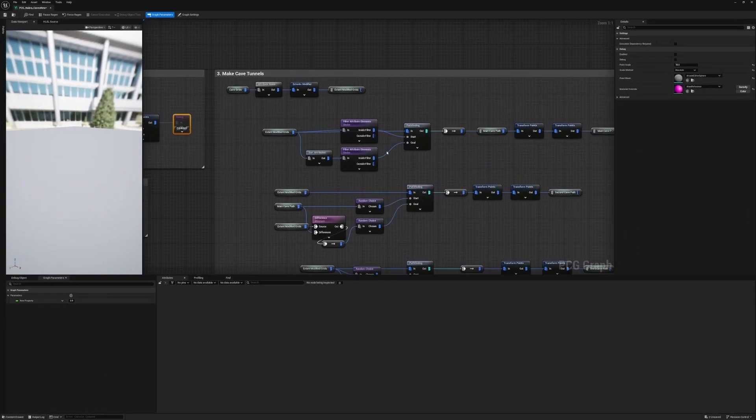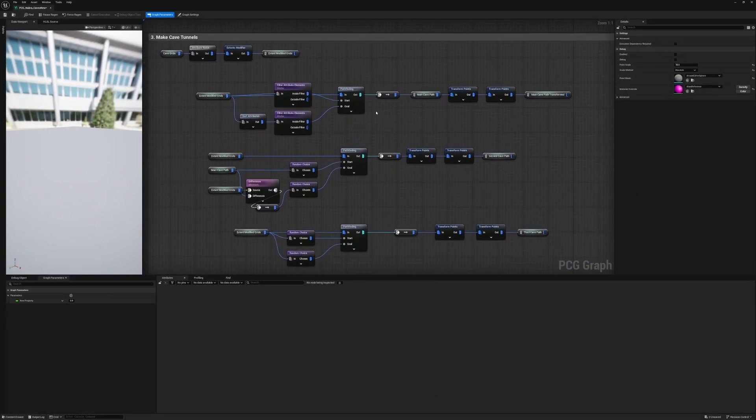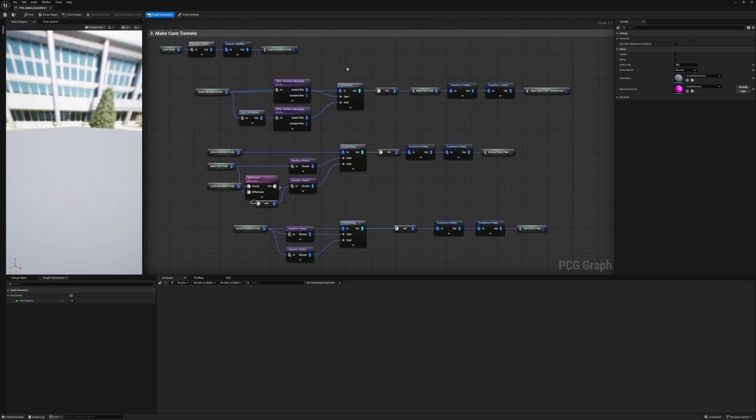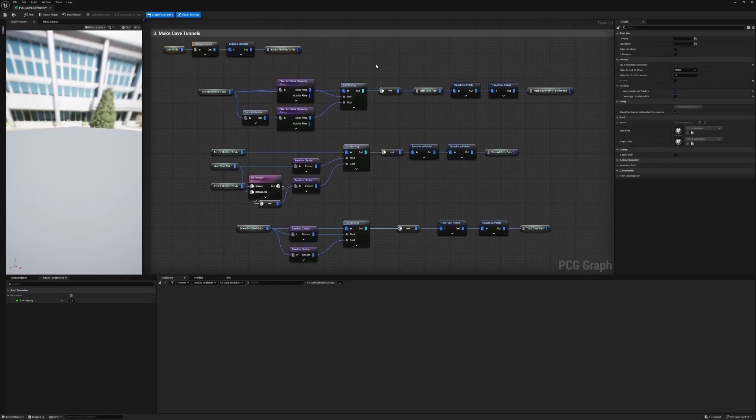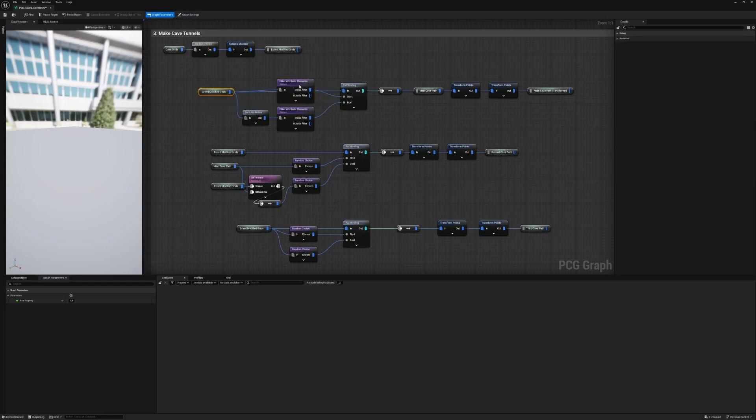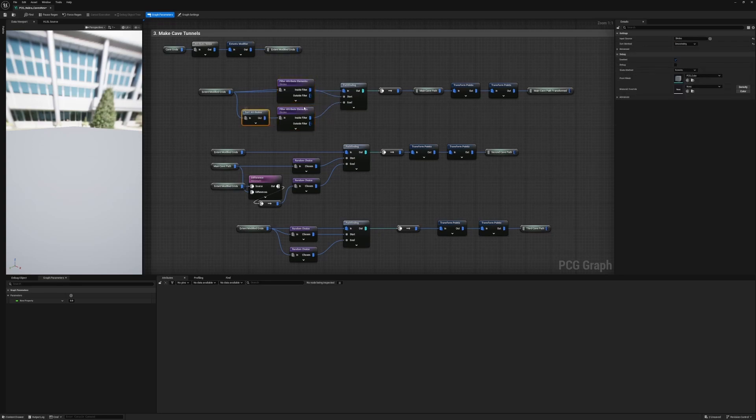So yeah, the pathfinding was also pretty easy. I found a really helpful video from Procedural Minds—I'll link it in the comments—but the way he used pathfinding in that video is basically what I've done here for the main cave path. If you watch his video, he'll explain it in so much more detail, but basically we're just taking the first point from our grid and the last, and then trying to path between the two.